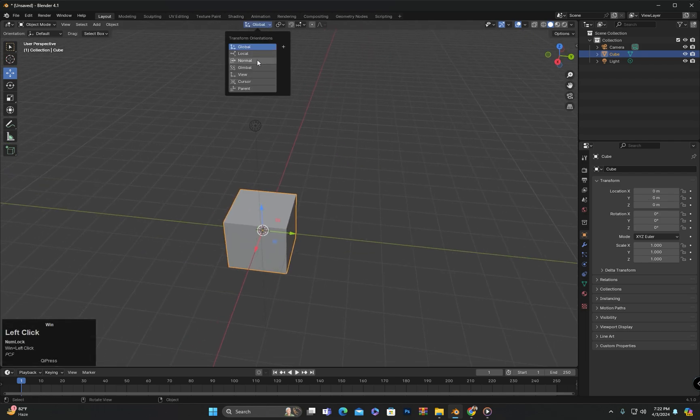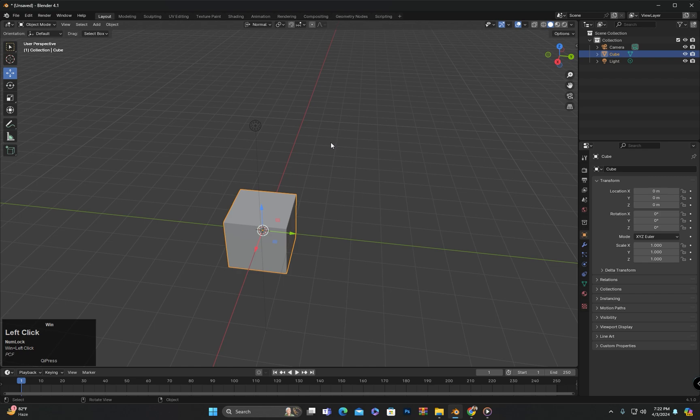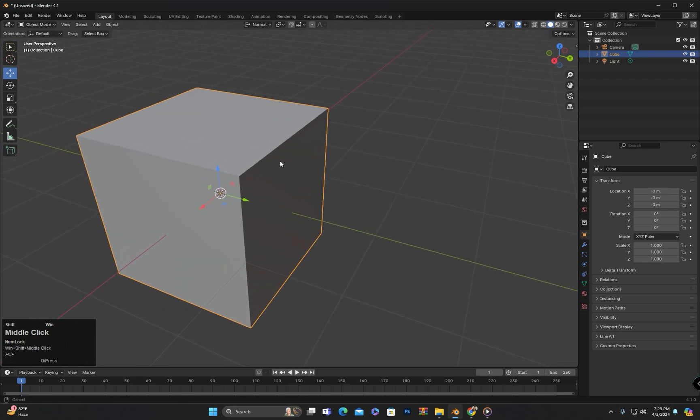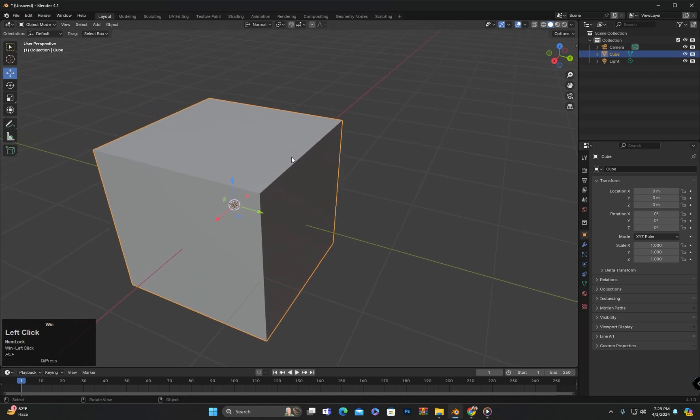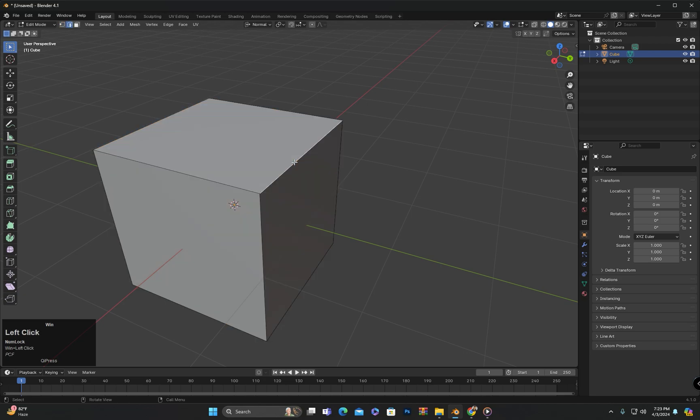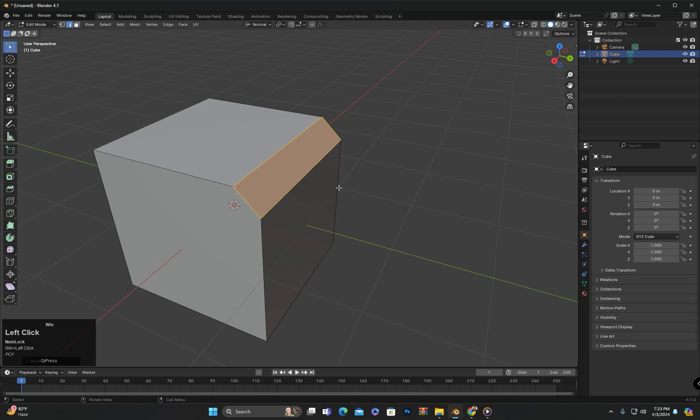After local we have the option of normal. To explain normal, I will go to the object's edit mode and bevel an edge. Then we will have an additional face created.